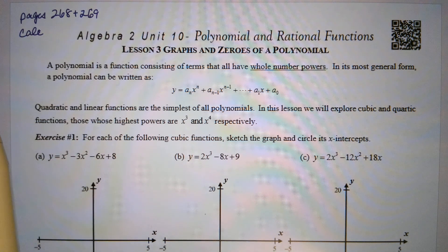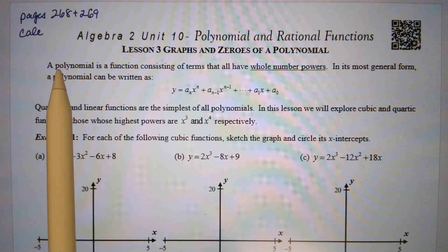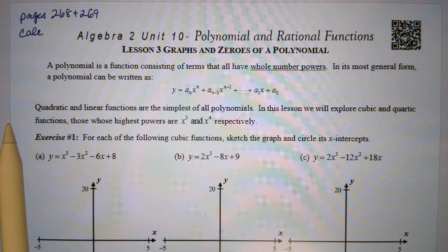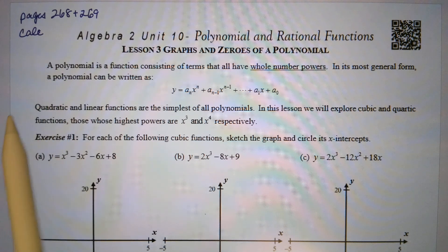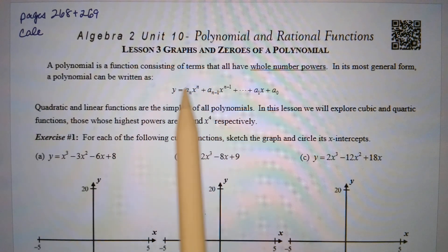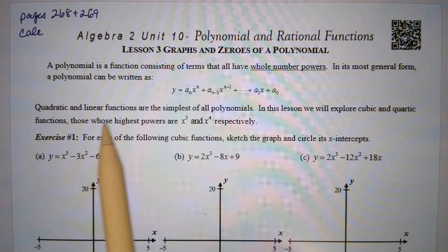Today we'll be covering pages 268 and 269 in our textbook, and you want to have your calculator. Lesson 3: graphs and zeros of polynomials.